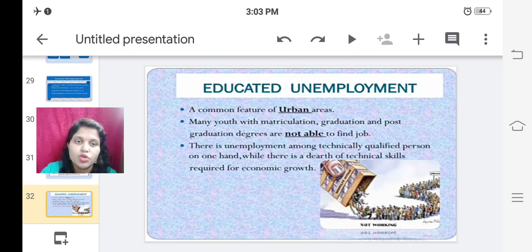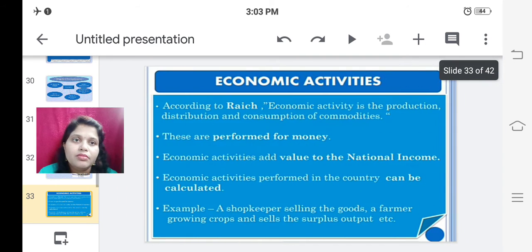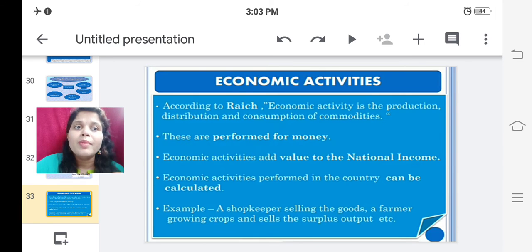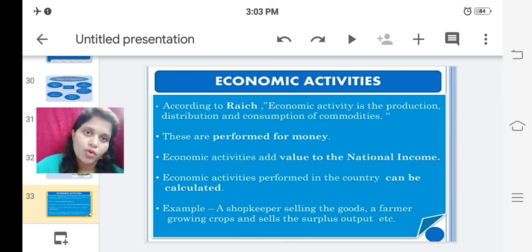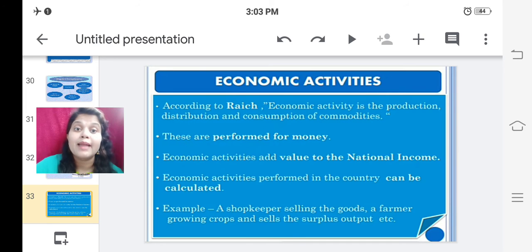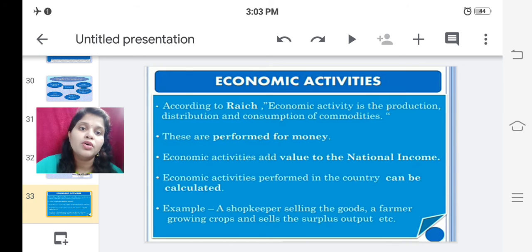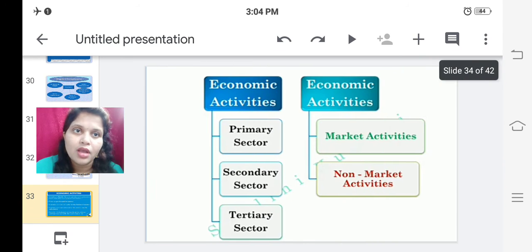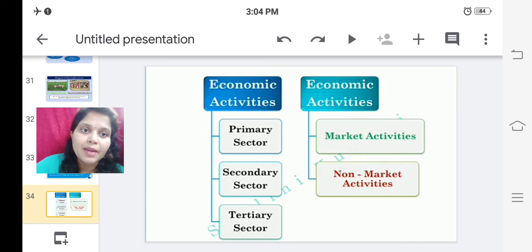We have already dealt with economic activities. According to definition, an economic activity is the production, distribution, and consumption of commodities performed for money. Economic activities add value to the national income and can be calculated and measured. For example, a shopkeeper selling goods, a farmer growing crops and selling surplus output. Economic activities are classified under primary, secondary, and tertiary sectors.